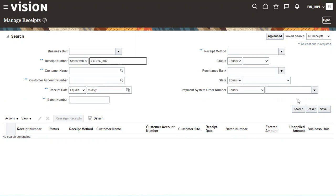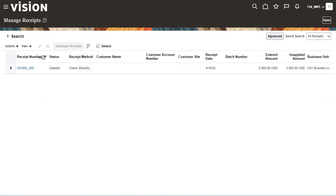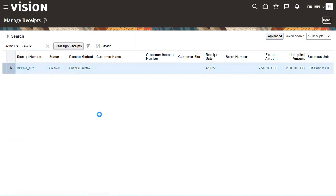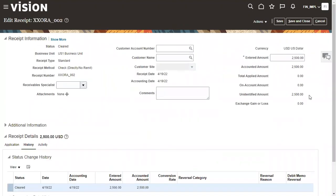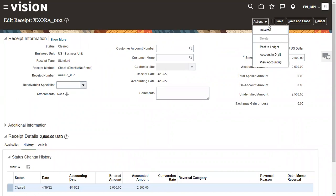Let's search by the receipt number. This is our receipt, and the amount is 2,500. As of now, we have not submitted it to the ledger.